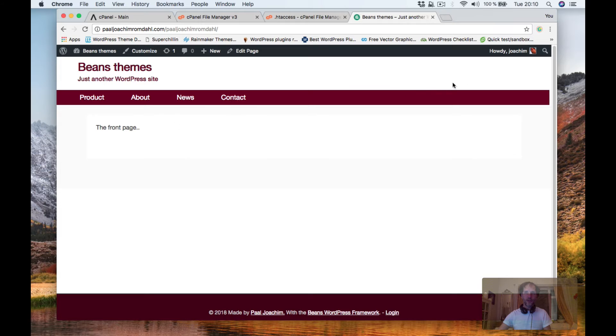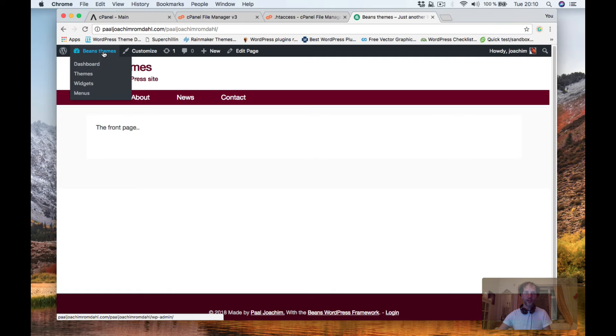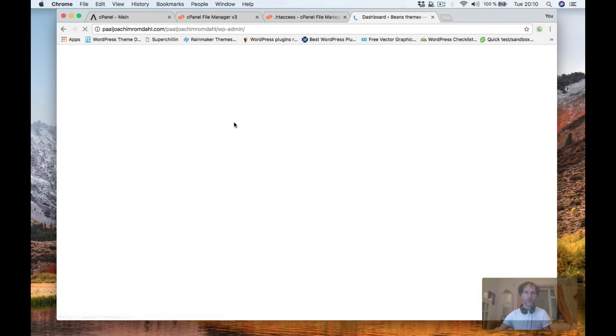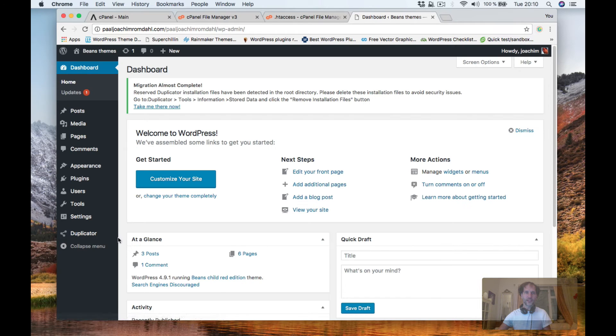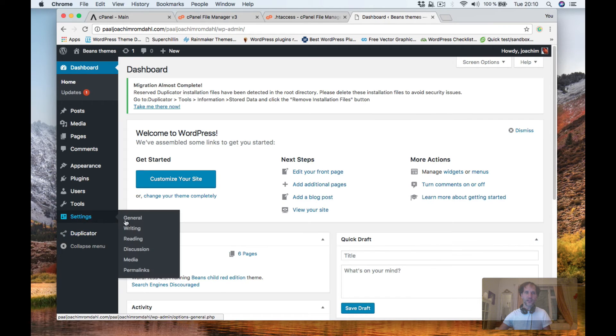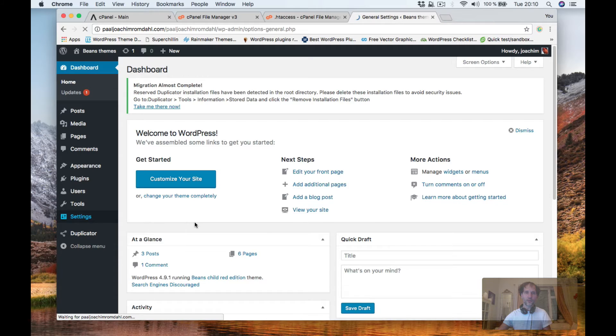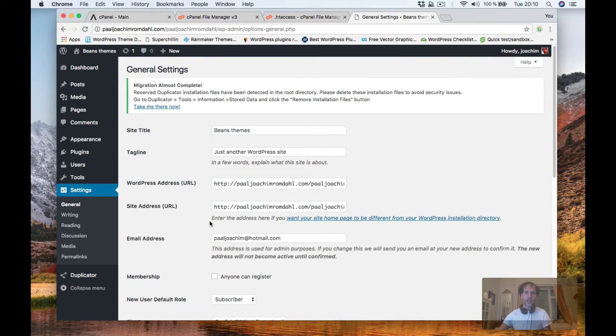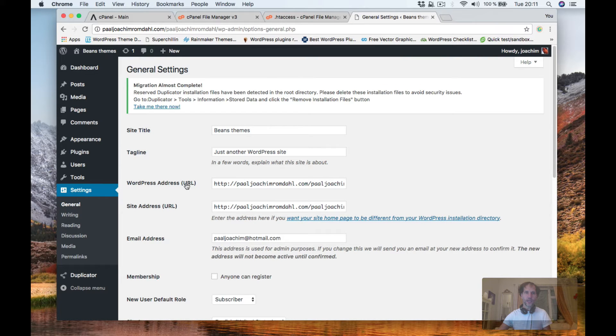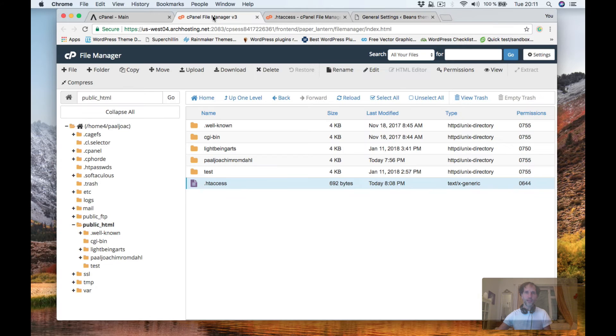So I have logged in. There are two ways to make the change. I can make the change directly through WordPress settings general and change the URL of the WordPress address and also the site address or I can go back to cPanel and go to phpMyAdmin.